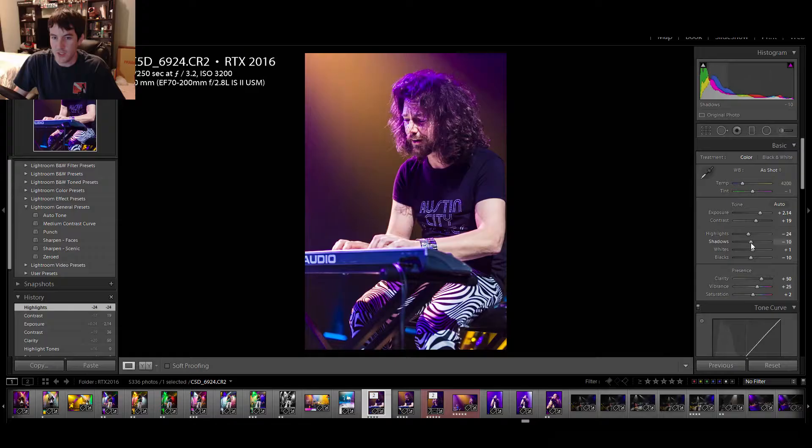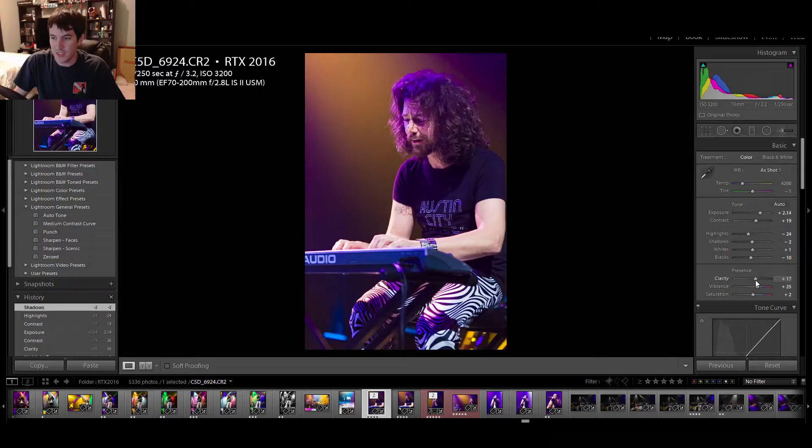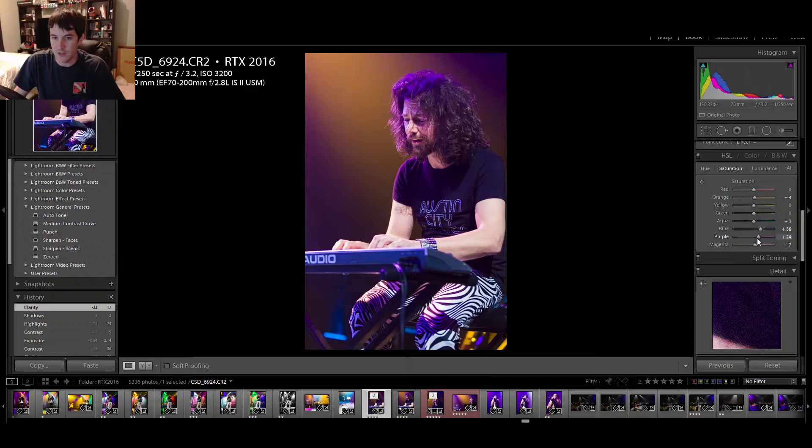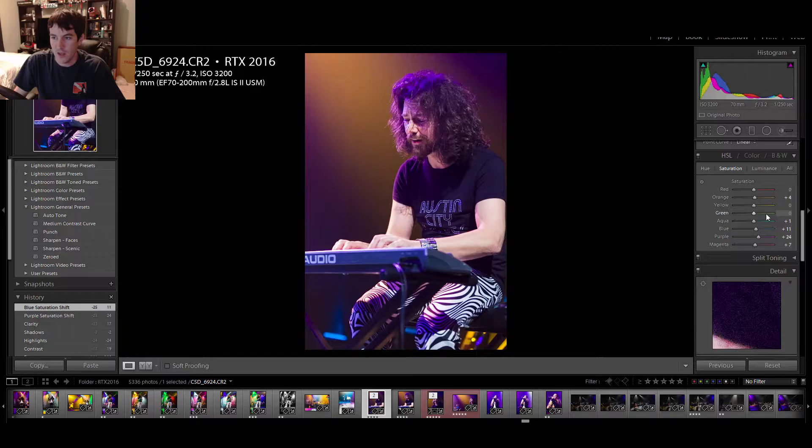Bring the highlights down. Bring some of the shadows back in. Maybe even soften this up just a tad. It was a little too harsh. There we go. Let me bring back some of the purple out of his face because it's a little too much. There we go.